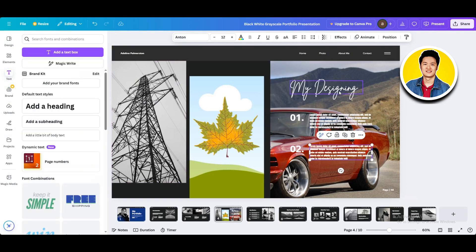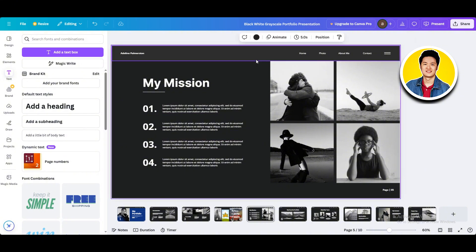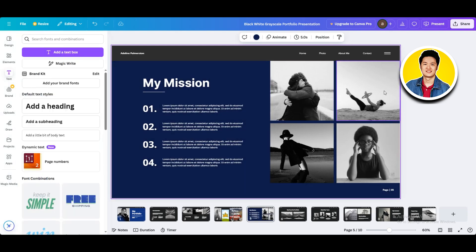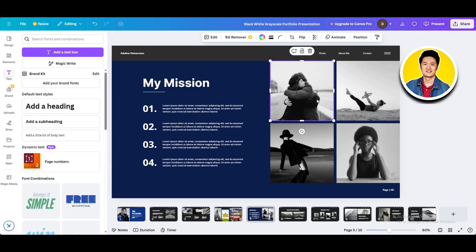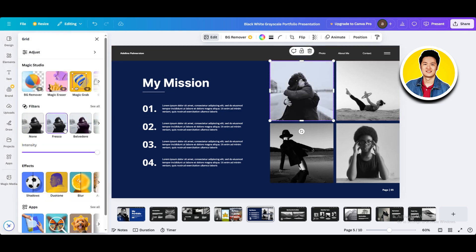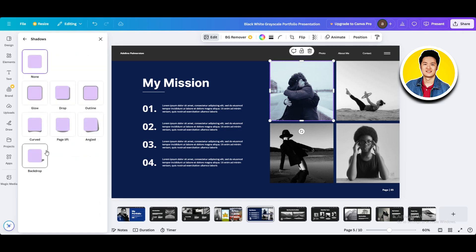Now that we're done with this page, let's go ahead to the next one. This is the My Mission page. We will click on the background color and click on the color option on the top, then adjust the color on the left side. As you can see, the color now matches with the first page. Now click on the image and click on Edit on the top. If you look over to the left side, you will get to see filter options that you can choose from. If you select each filter, it will be added immediately.